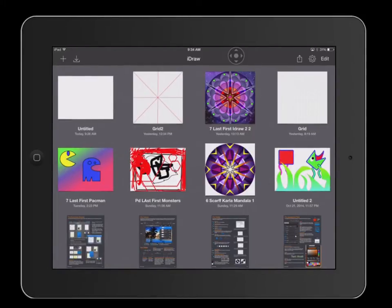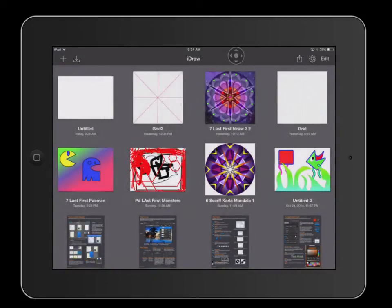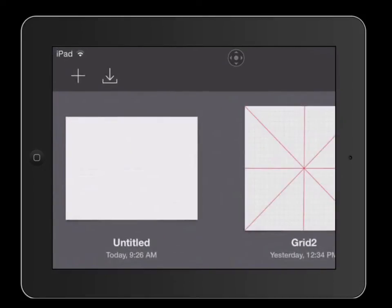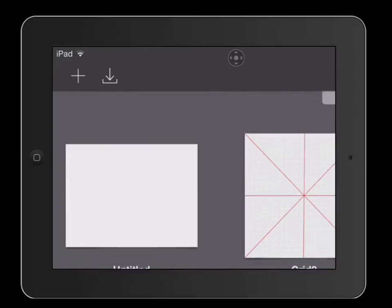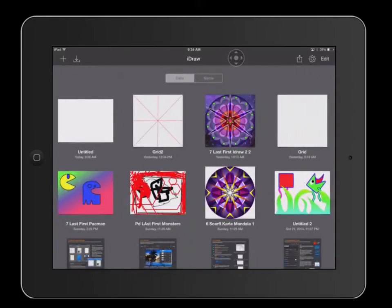Hi and welcome. In this tutorial, I'm going to show you how to set up a document using iDraw. The first thing that you need to do is create a blank document. Go over to the plus sign on the top left and click on that plus sign. That will create a blank document.